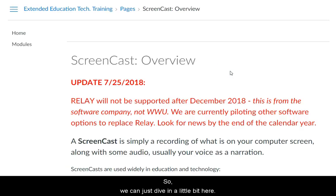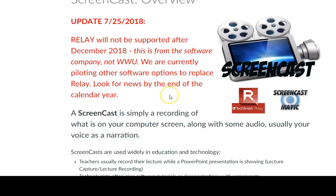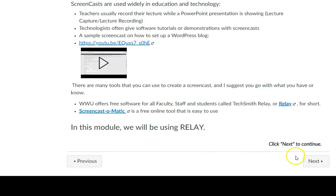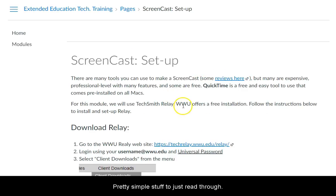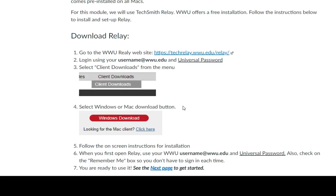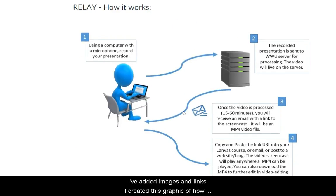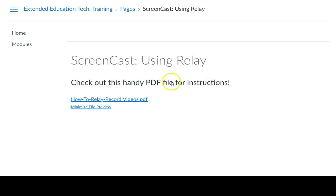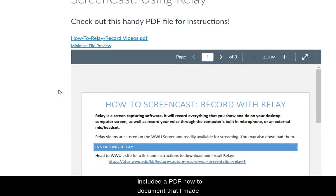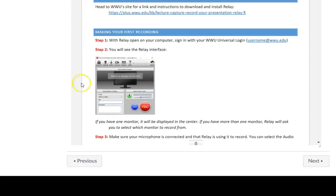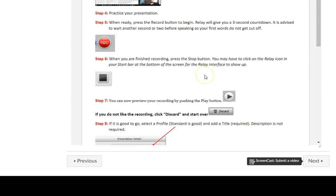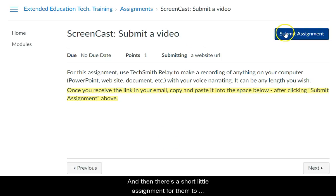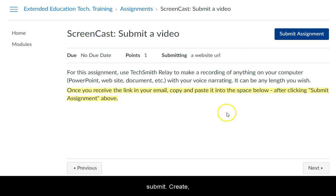Let me just dive in a little bit here. I give an overview, I've got some information — it's pretty simple stuff to just read through. I've added images and links, and I created this graphic showing how the process works. I included a PDF how-to document that I made as well, so they can just view the PDF and print it out. And then there's a short little assignment for them to create and submit their own video.